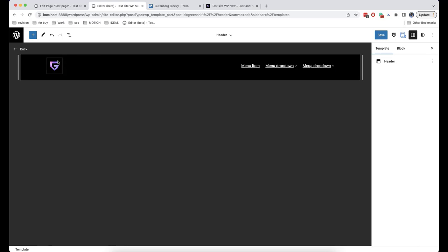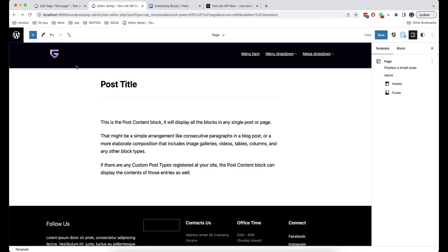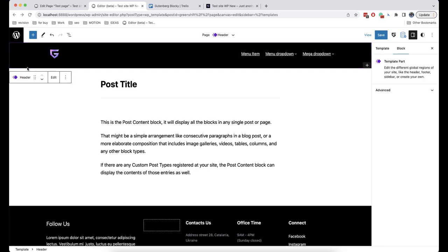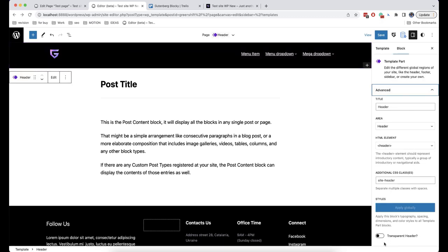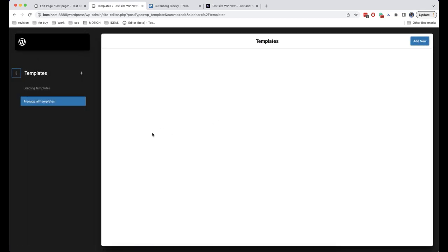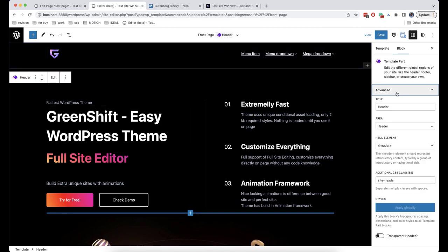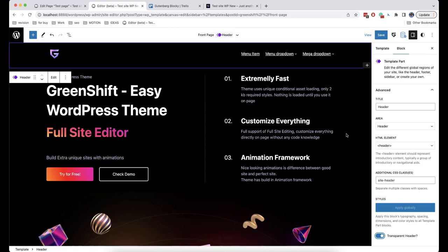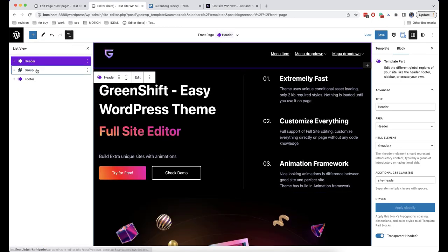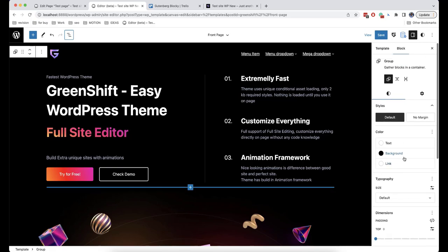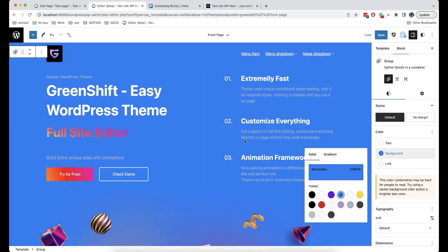You can also add another popular effect where the header is transparent and the background of the site is visible behind it. We need to go back to the editor, click on the header, and in Advanced Options there is an option called Transparent Header. In order to better show how it works, we will go to our front page and enable this option. I will change the background of the page to blue, and as you can see, the header is on top of it.